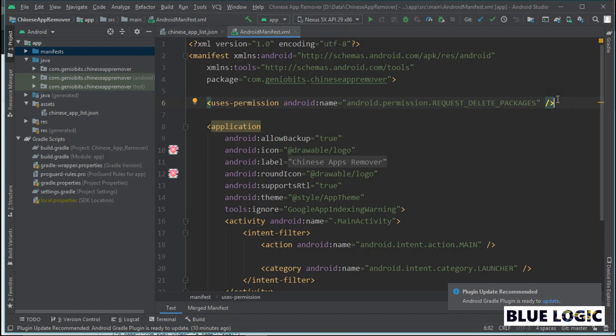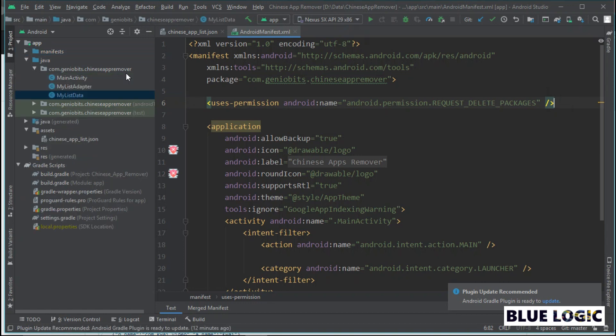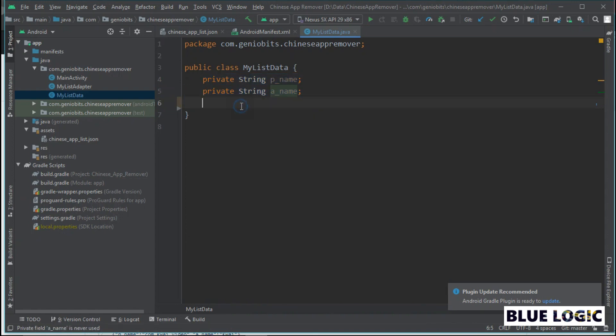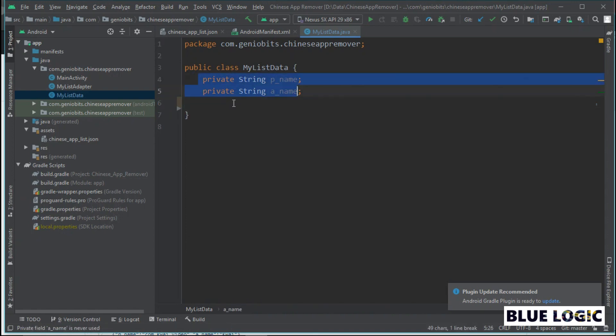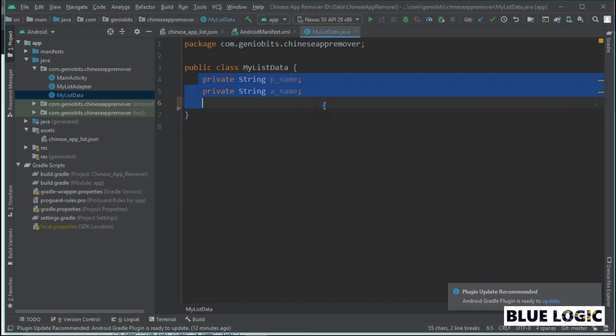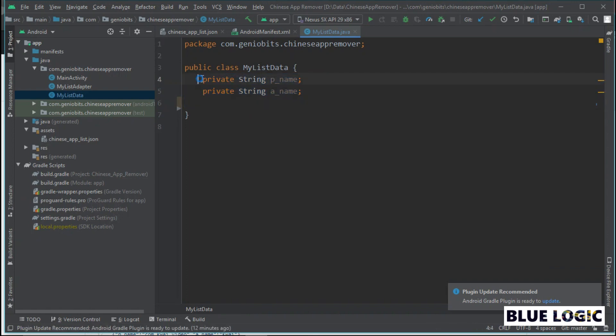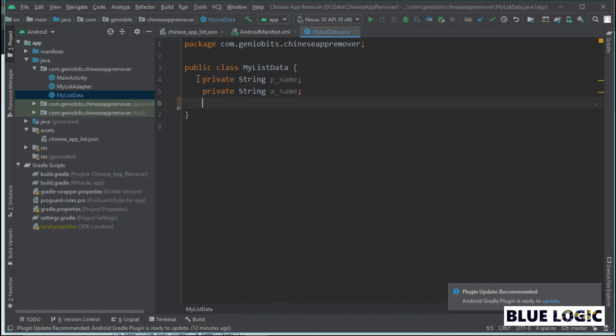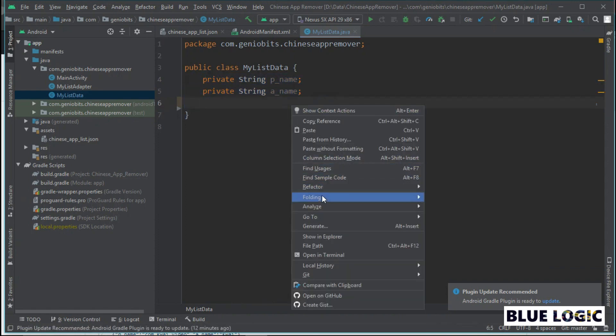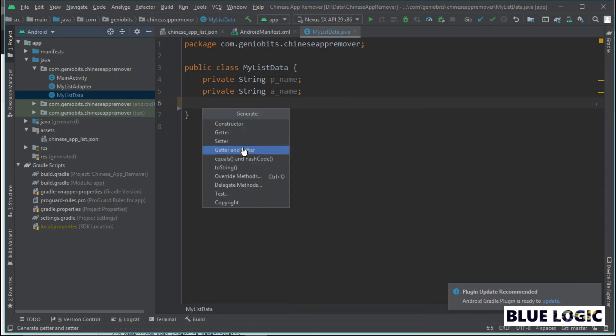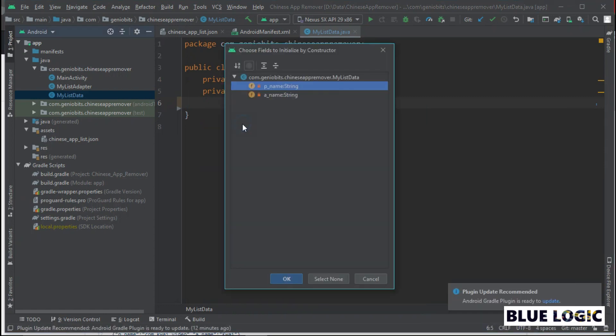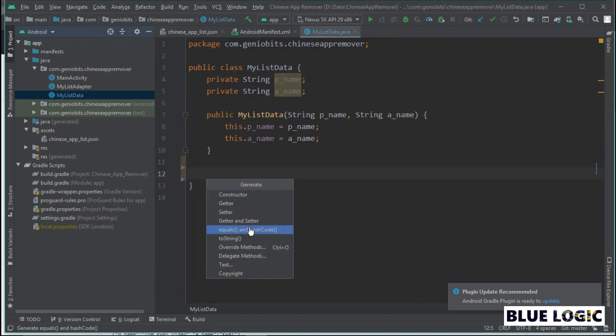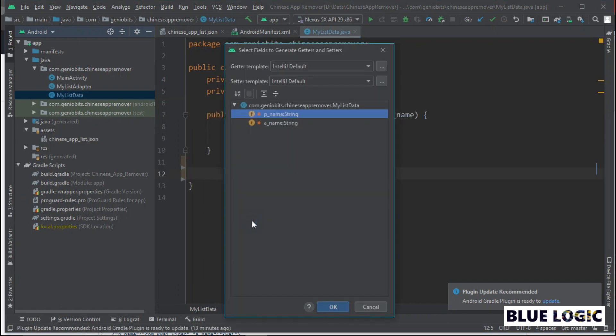Fourth, create Java class, name it myLeachedData, and add four strings: p_name and a_name. Basically, we will use these strings to store package and app name of Chinese apps found in the device. Now, right click in the class and click on generate option. And then generate constructor, getter, and setter. Don't forget to select both strings we created before.